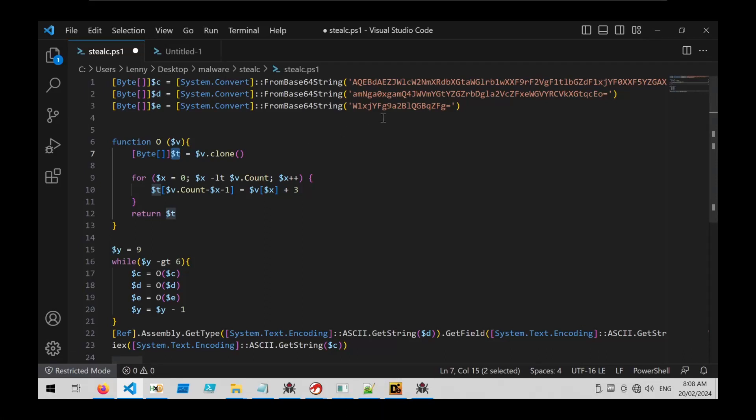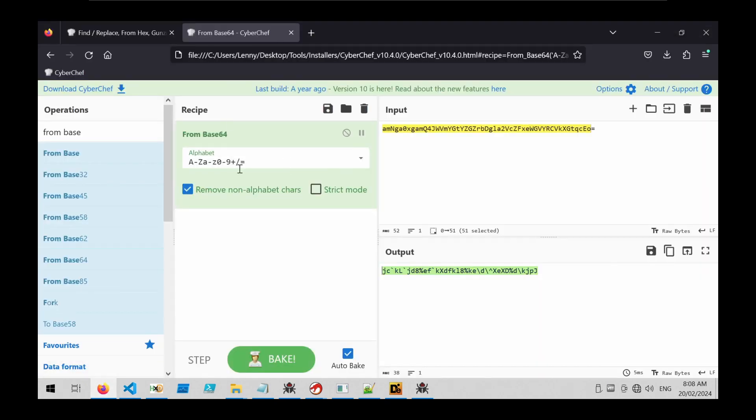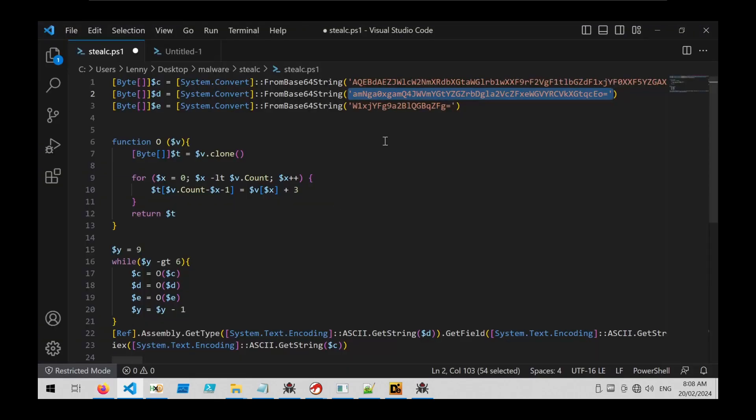So here we have a VirusTotal sample with something that looks a bit like base64 but actually has a bit more going on. If we take one of these base64-like blobs of text, we can go into CyberChef and try to base64 decode it, and we can see that that doesn't really work.